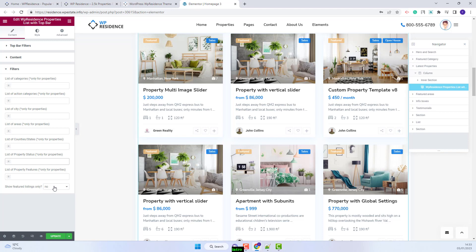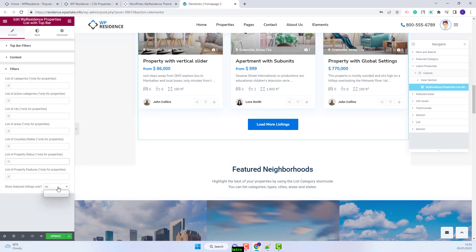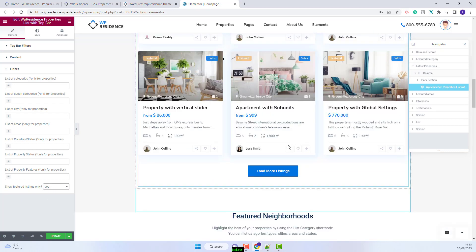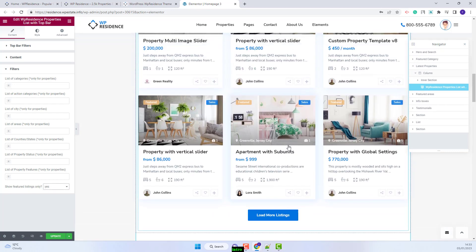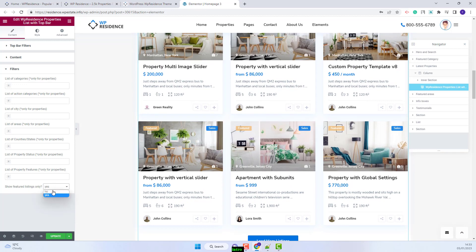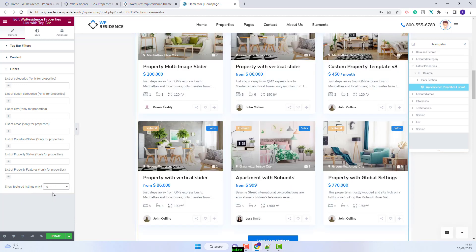then both featured listings and regular ones will be displayed. And if you set it to yes, then only featured listings will be displayed in the lists. I will set it to no to display all properties. I am done with this section as well.